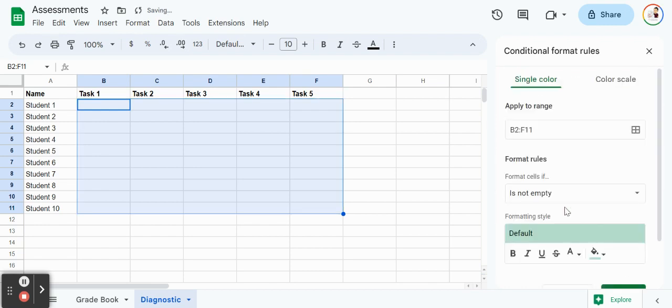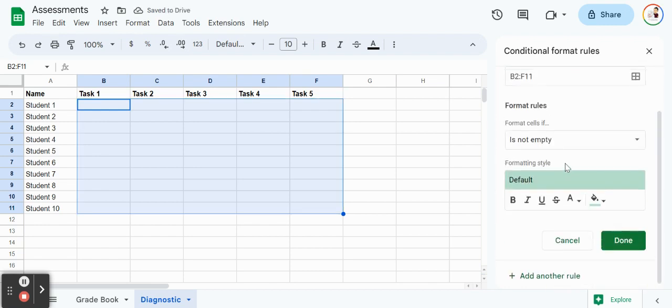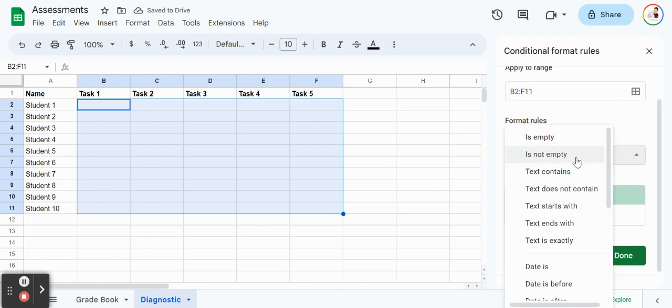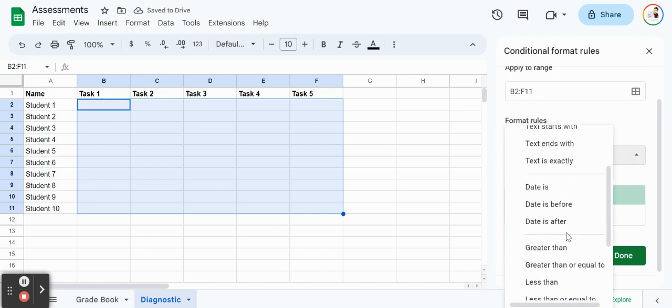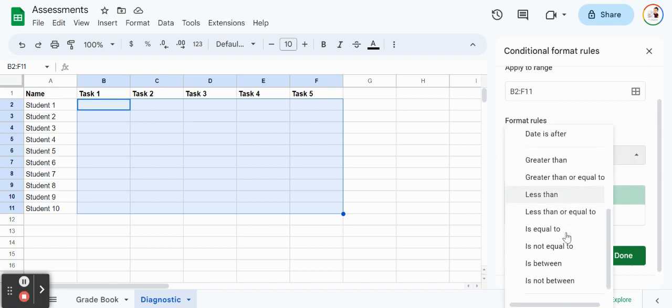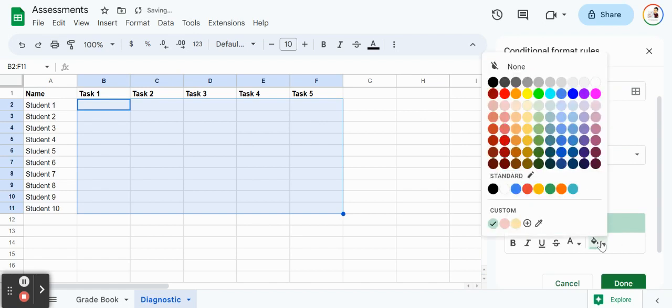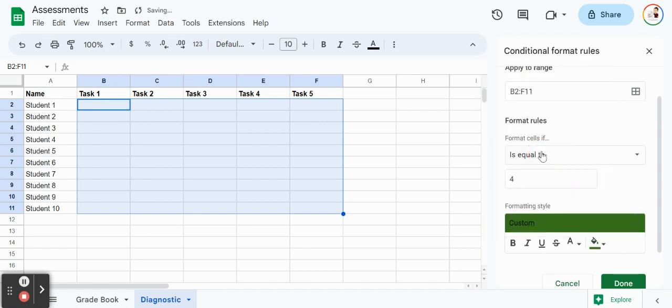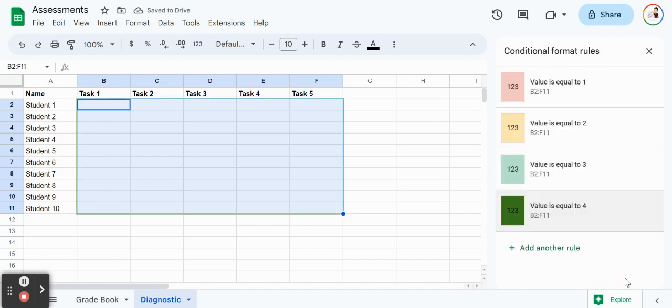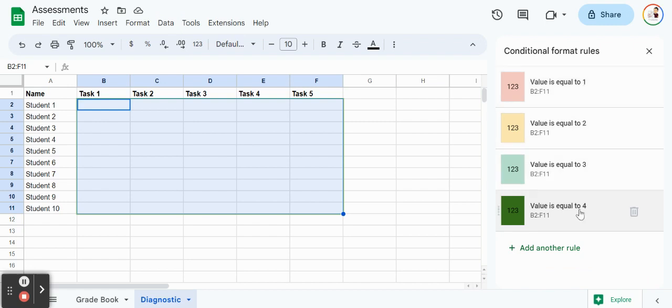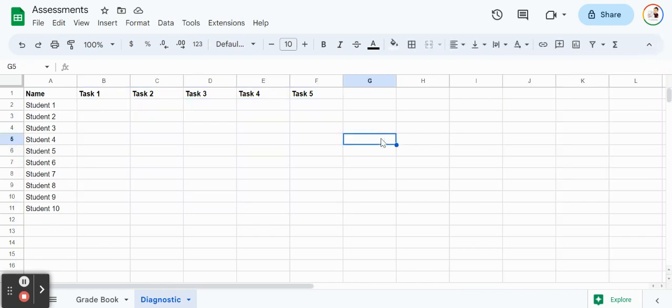And then finally, 1 is equal to, we'll make this one 4. Maybe for this green, we'll make it a darker green, just so it's definitely catchy there too. So we have 1, 2, 3, 4. Always double checking my work here. Looks good. So now let's give it a quick test run.